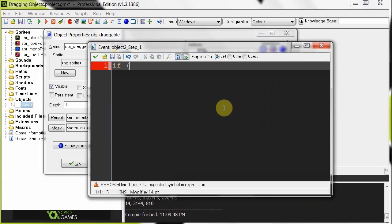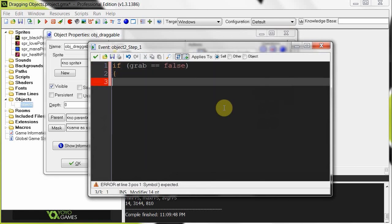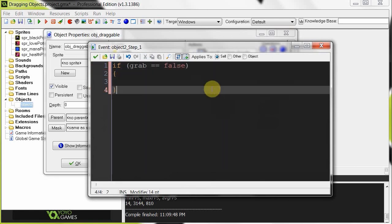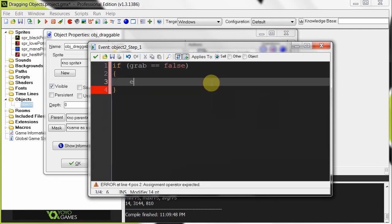We're going to say if grab equals false. So if we're not being grabbed, if this draggable is not being grabbed, then we're going to exit. We're going to exit the step event. So it's going to keep doing that grab because false is going to do nothing.